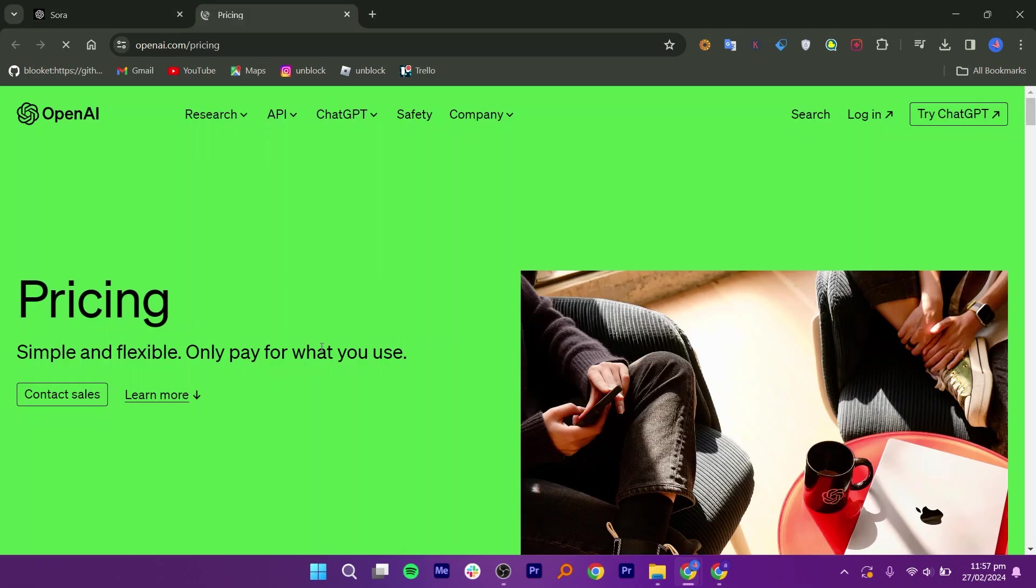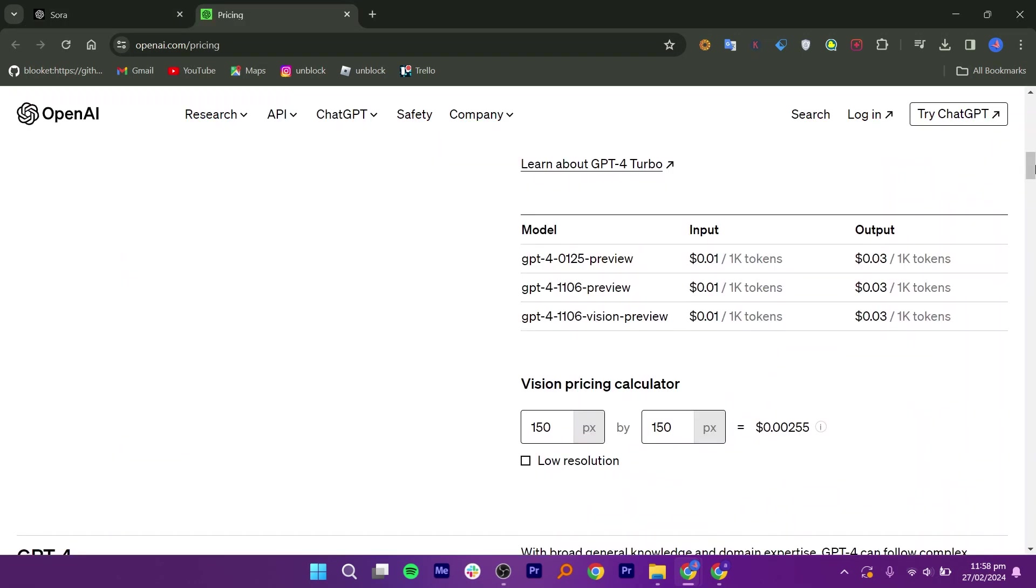You can see its pricing by using the Vision Pricing Calculator given on its website.